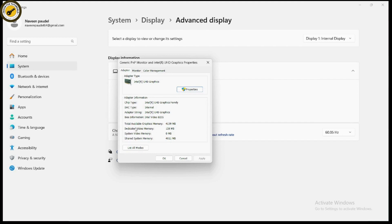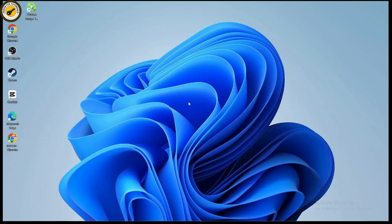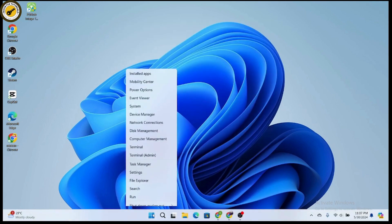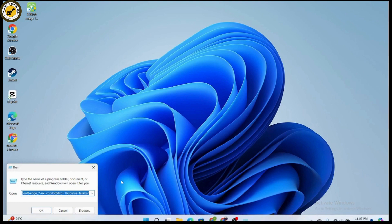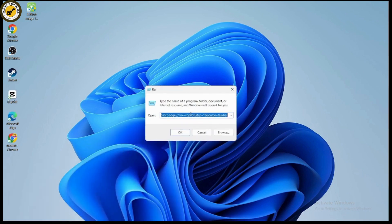Here you can see the dedicated video memory — in this case it shows 128 MB. To increase this, step back and right-click the Start or Windows icon, then select Run.